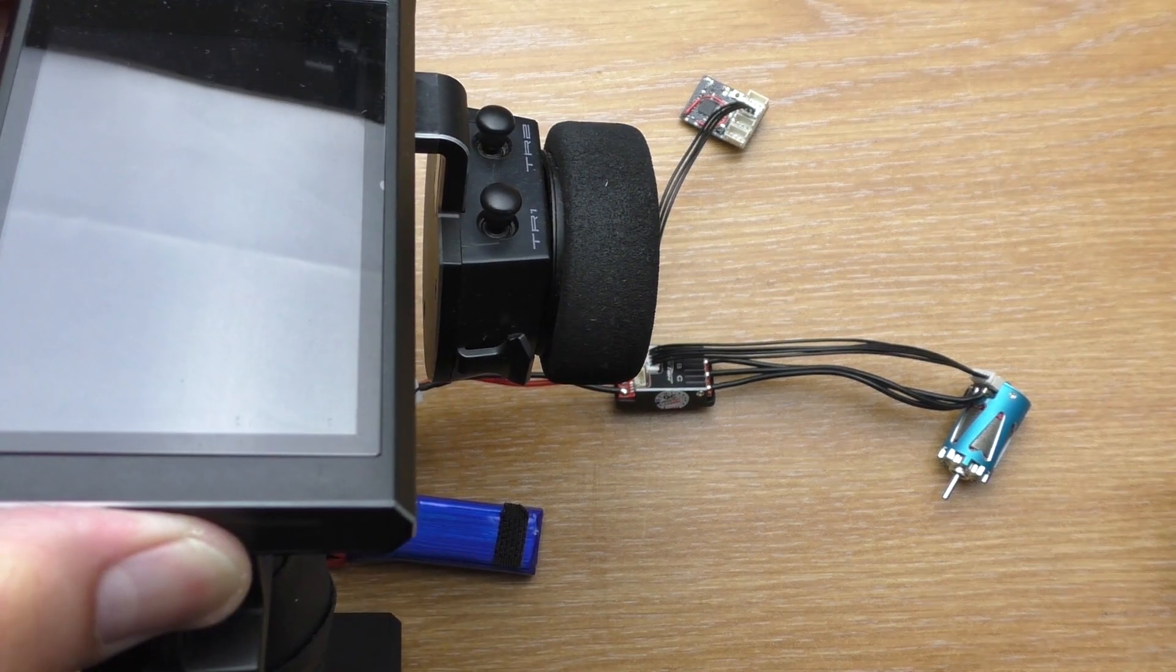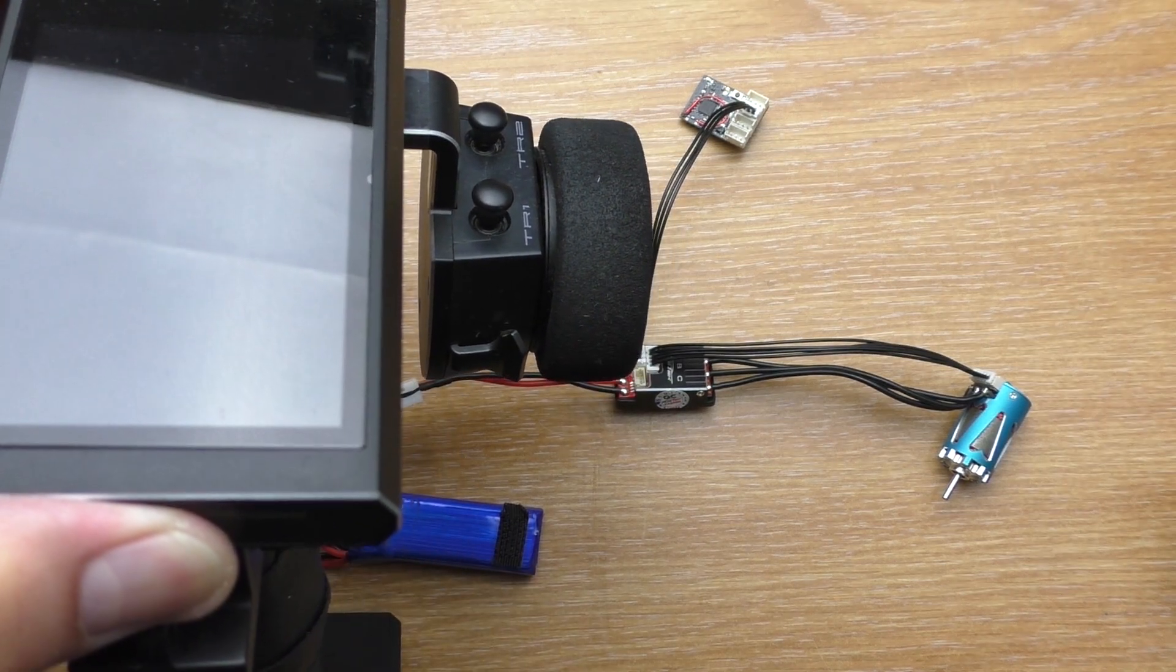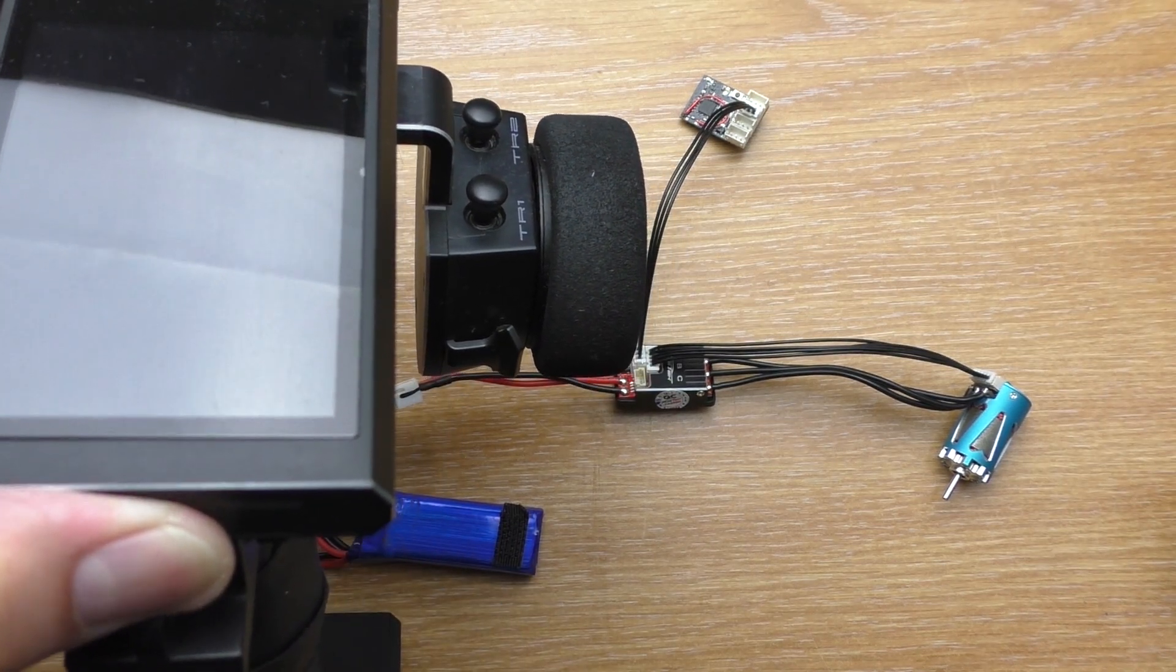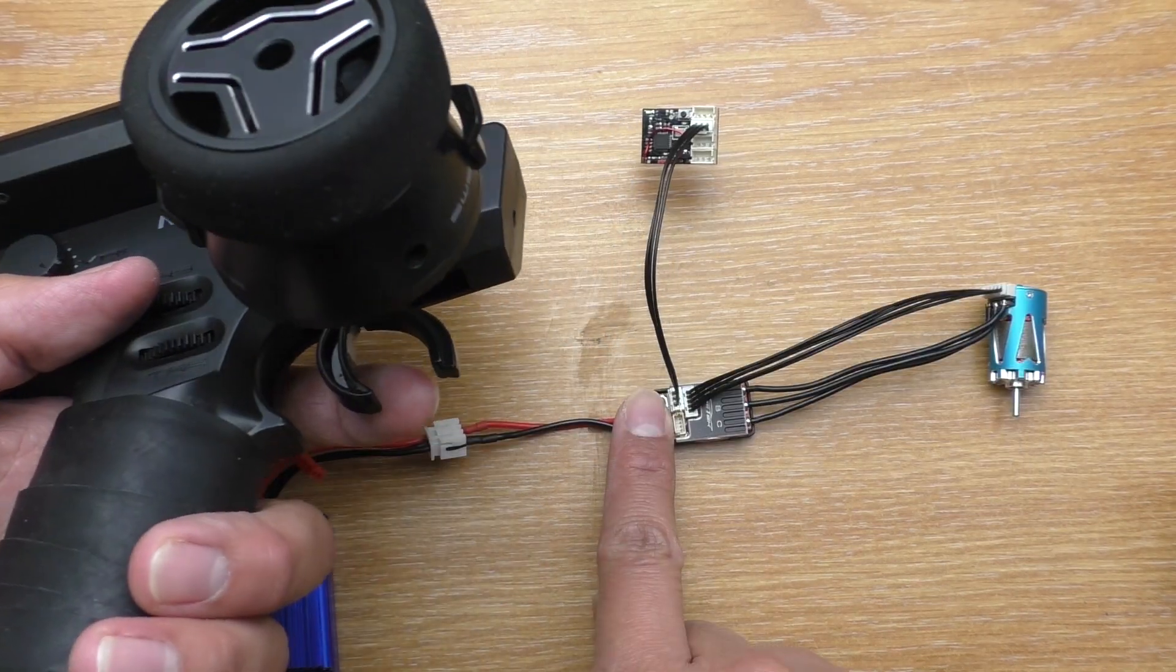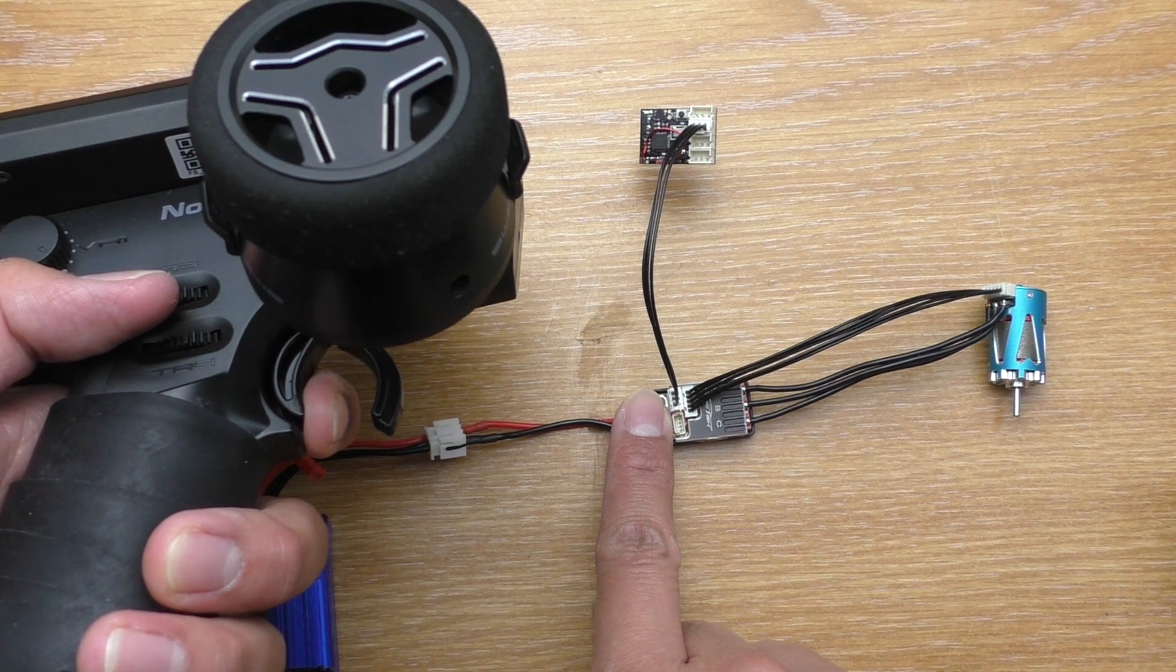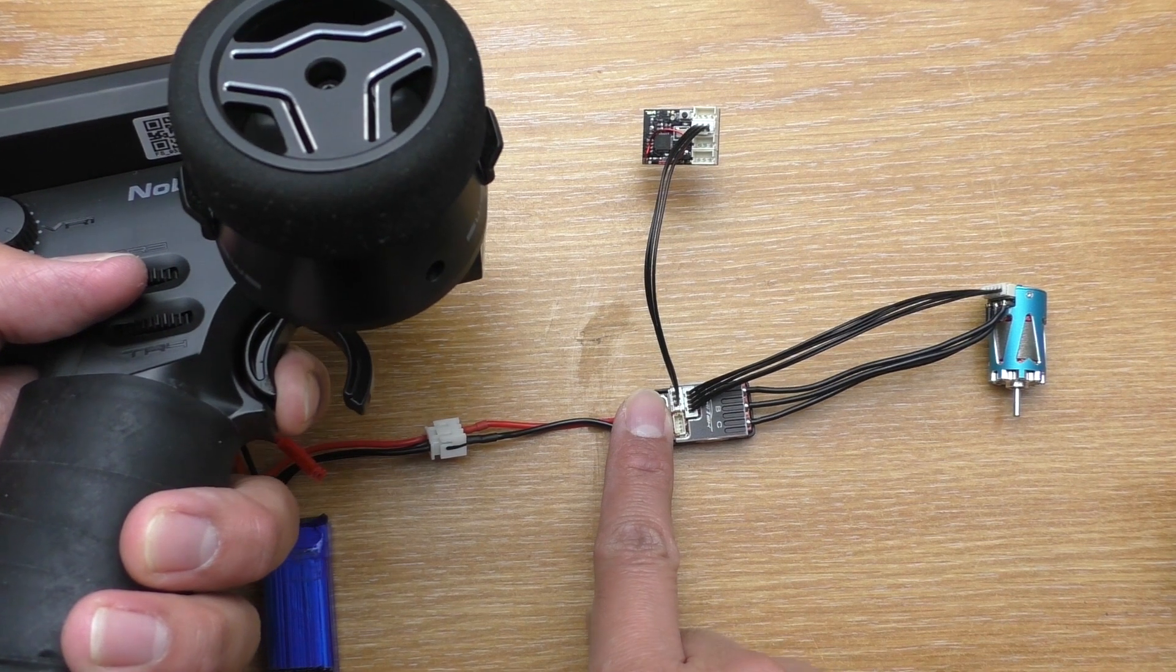First, turn the transmitter on and hold the trigger. Then, turn the ESC on by pressing the button.